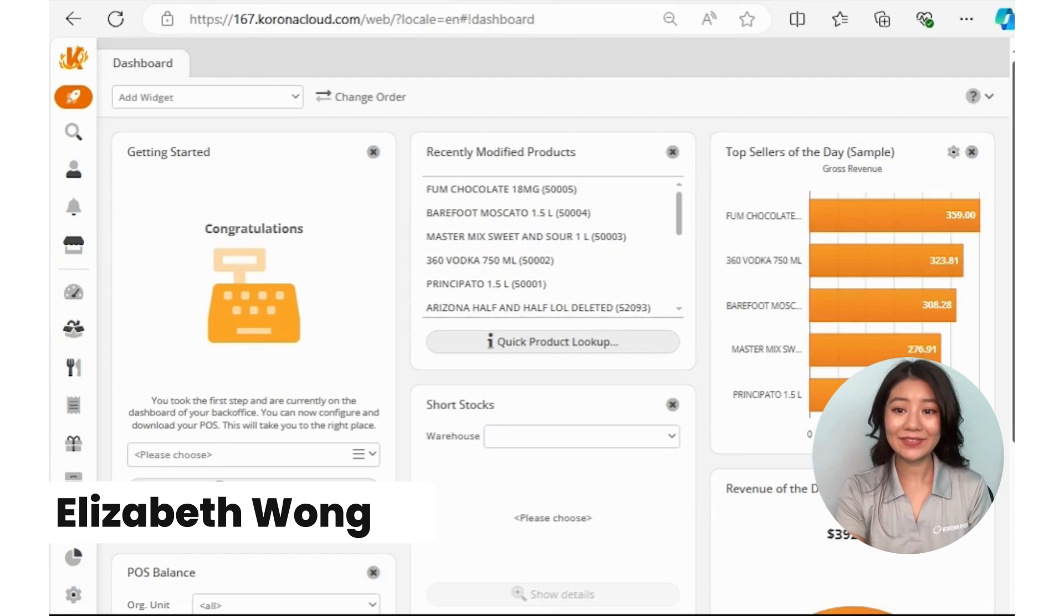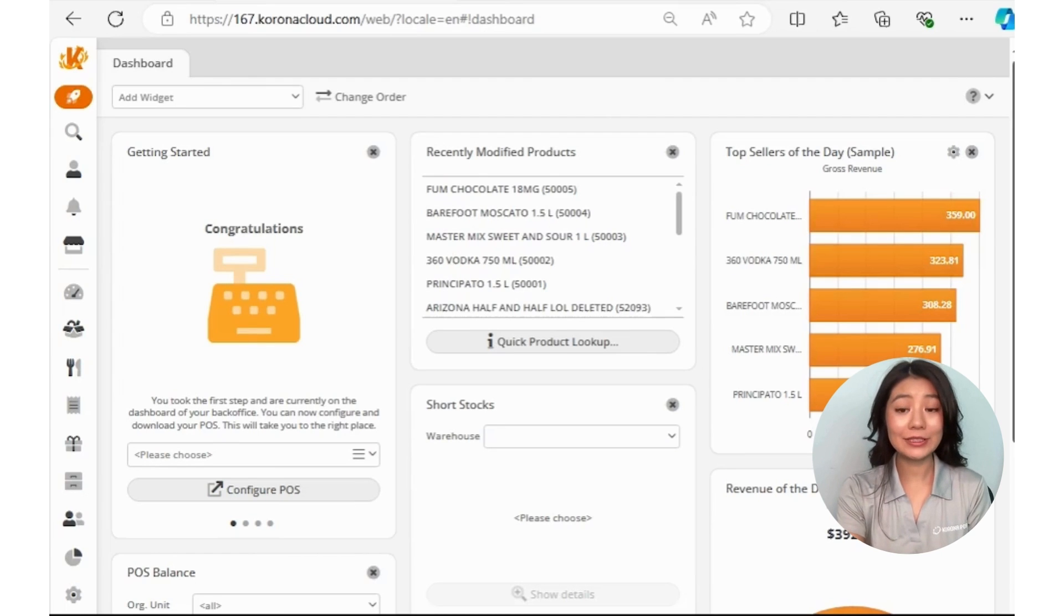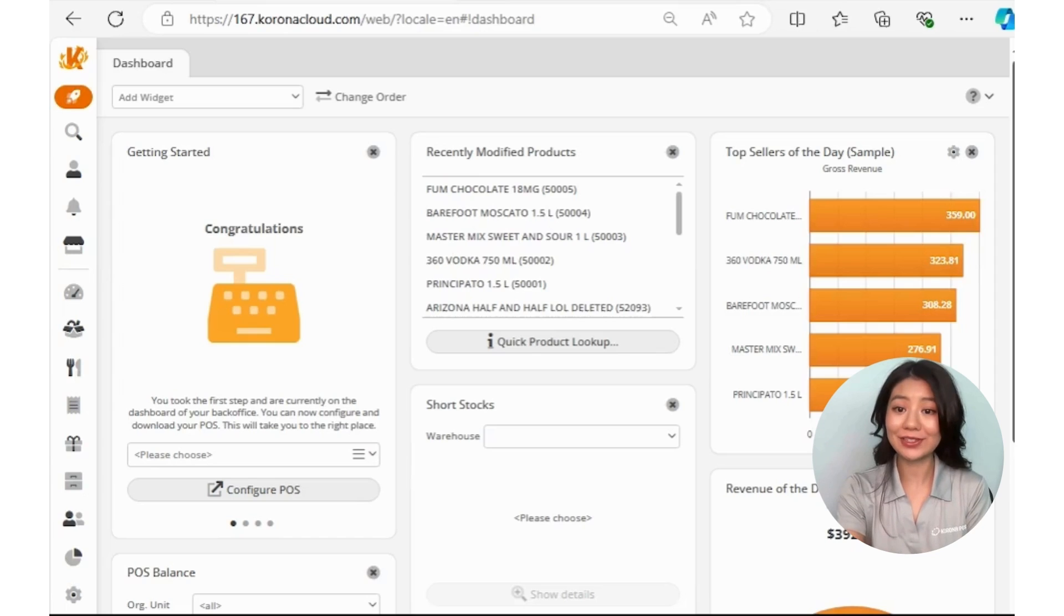Hi, I'm Liz, and in this video I'll be walking you through how to download the Chrono POS application software.